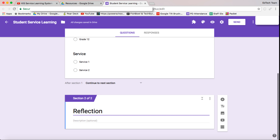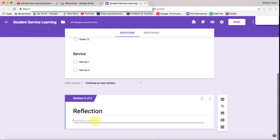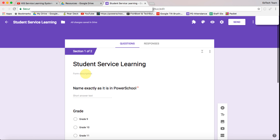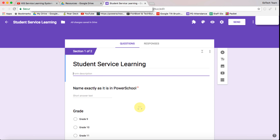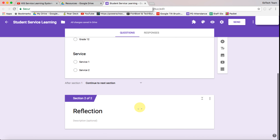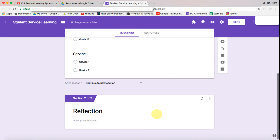We can start adding the reflection details. Obviously you can add descriptions at the top to give them more information about the form, but for the purpose of this we're just going to leave them as they are. I'm just going to quickly fill in the questions by adding them and go through these very quickly.